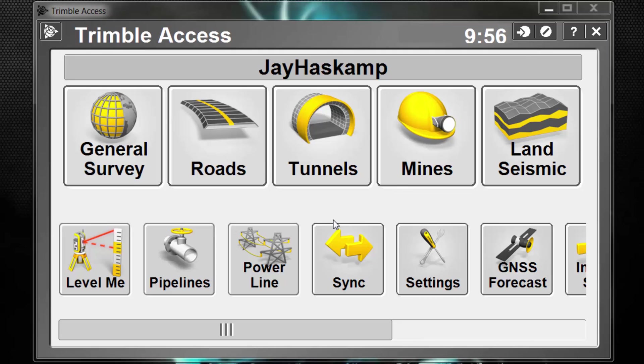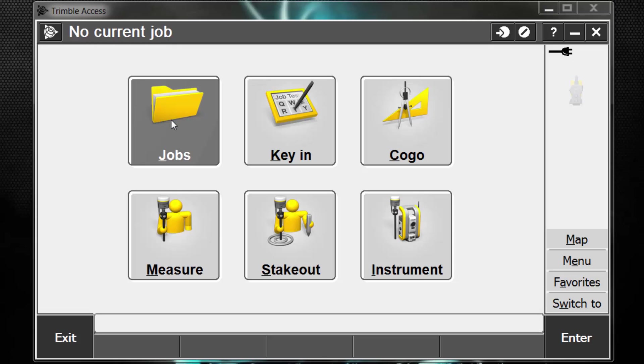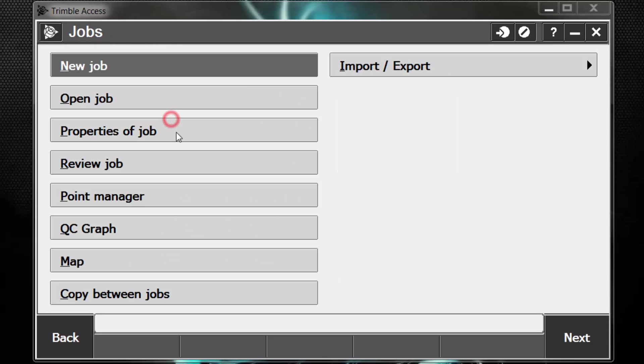First, in the main Trimble Access screen, we're going to select General Survey. Once in General Survey, you can see we have no current job either opened or created. So the first thing we need to do is to go to Jobs, and then pick New Job.